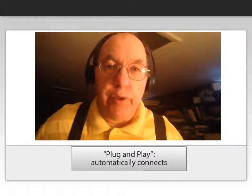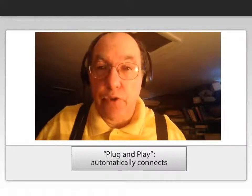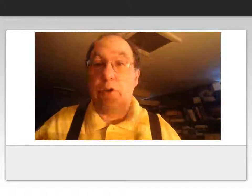Then when you're in the webinar, you make sure that the headphone and the microphone are selected. Usually there are drop-down menus to select the right microphone and the right headset. And you're good to go.